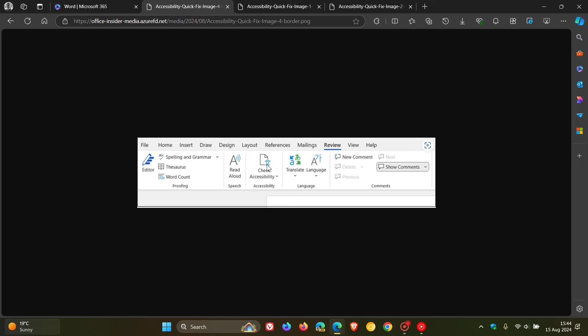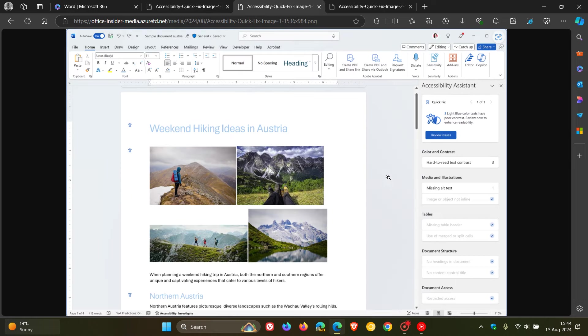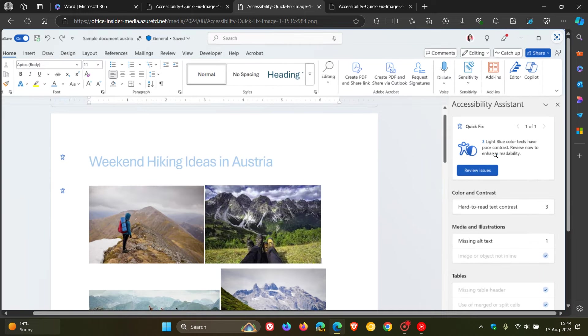Then after you've done that, the Accessibility Assistant groups all related issues into one Quick Fix, which we can see here at the top, for you to resolve. So it's here in this one card called Quick Fix.